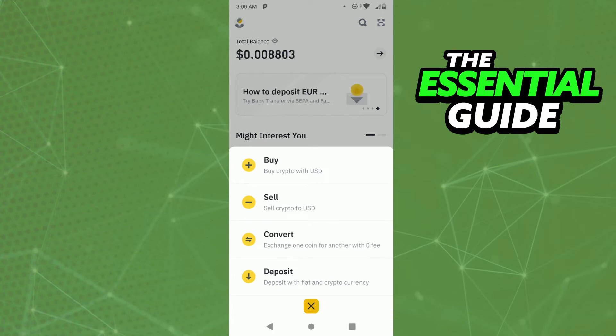After that, you see some options, and you need to click on the third one — the Convert option. So, you just tap here.